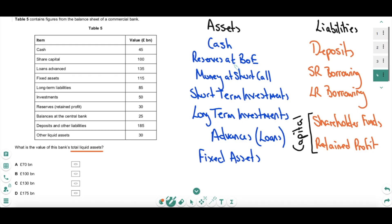A balance sheet has two sides: assets and liabilities. The assets are listed in order of liquidity: cash is the most liquid, then reserves at the Bank of England, money at short call — which is interbank lending — short-term and long-term investments, advances, which are loans issued by a bank, and fixed assets. You need to know the technical jargon because that's what you'll see in multiple choice. For liabilities — what the bank owes — you have customer deposits, short-run and long-run borrowing, and the capital part: shareholder funds and retained profit.